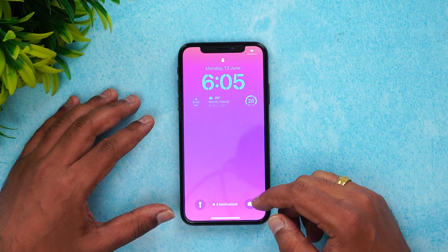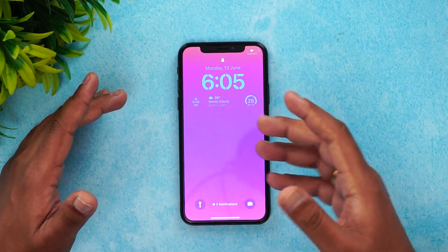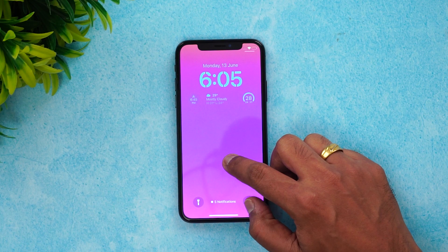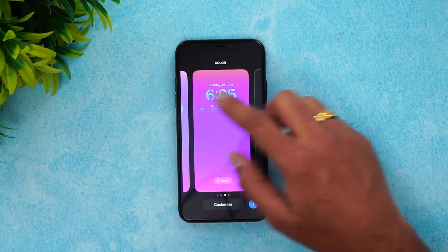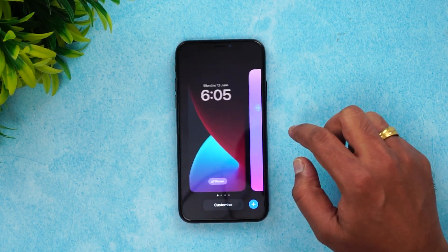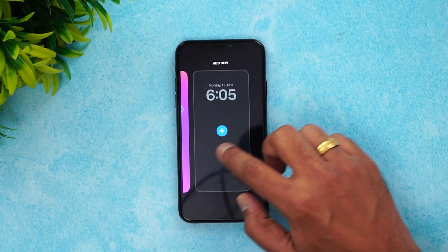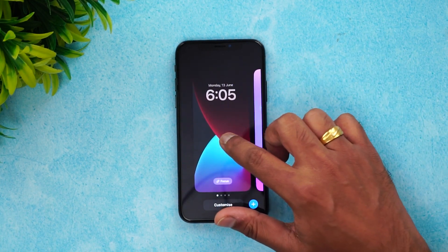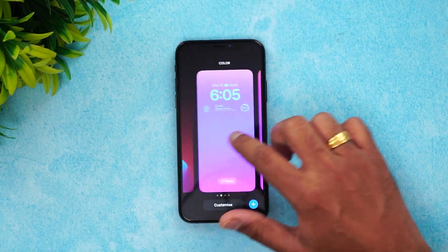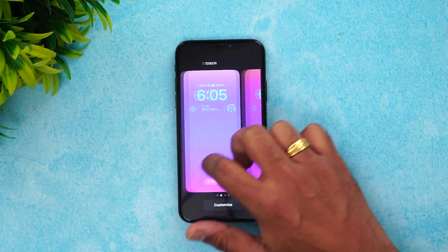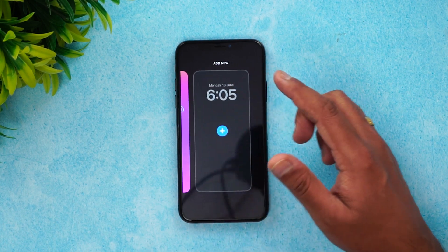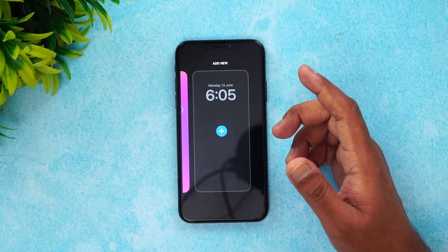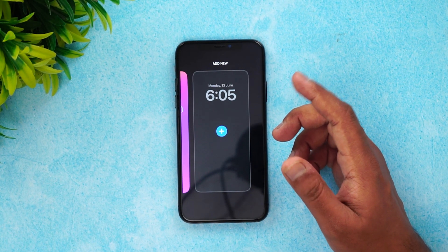Let's see how you can customize this using the new features. Unlock the device, then press and hold the lock screen and you'll see this option. You can see there are multiple lock screens available — you can choose any of them. This is the default lock screen, and these two are lock screens I created.